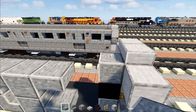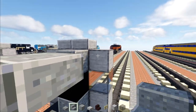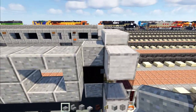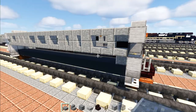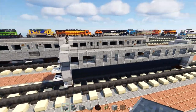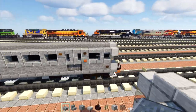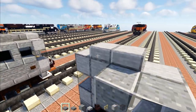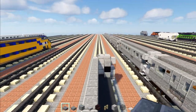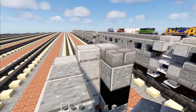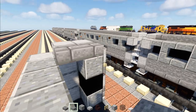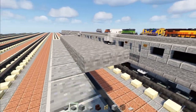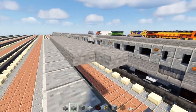Then we'll add two polished andesite blocks, two polished andesite slabs, and then two more polished andesite slabs. Once we have this nice design, we'll go to the front part and add in two blocks wide of stone brick slabs, same thing in the back, then we'll add in smooth stone slab all the way across the roof area.